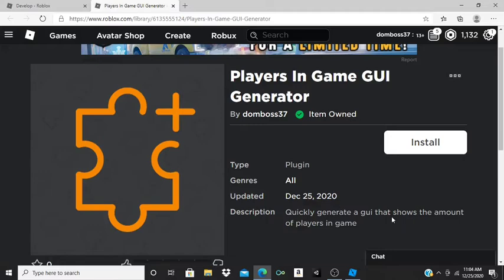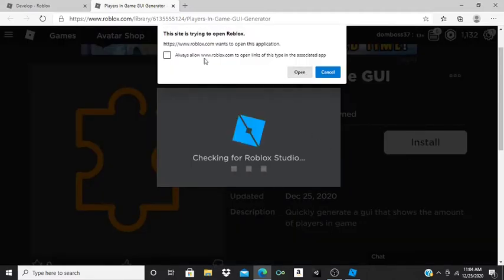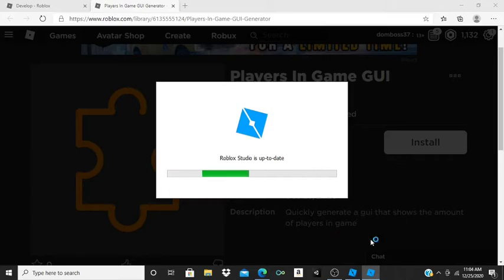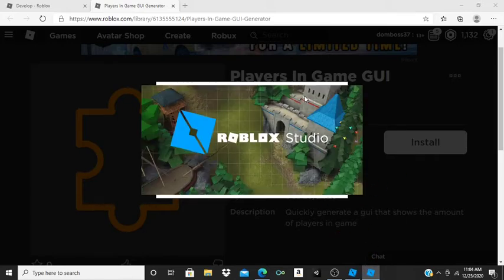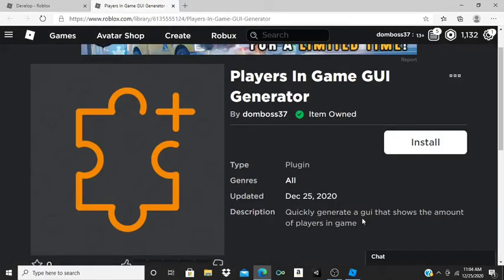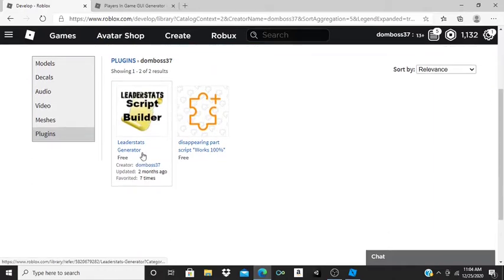We can click Install from the library page. Now let me show you that this works in other baseplates. I'll open up a new baseplate in this Roblox Studio tab. If I go to my plugins tab once the baseplate loads in, I can see the plugin is there.